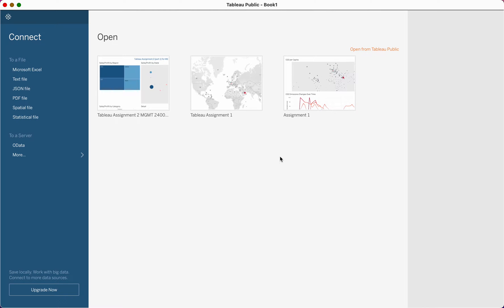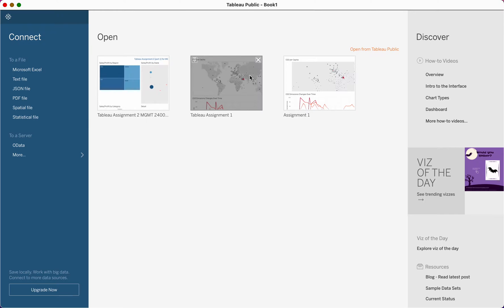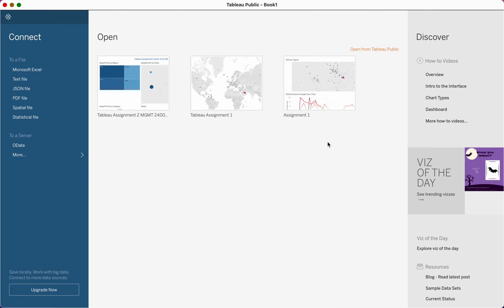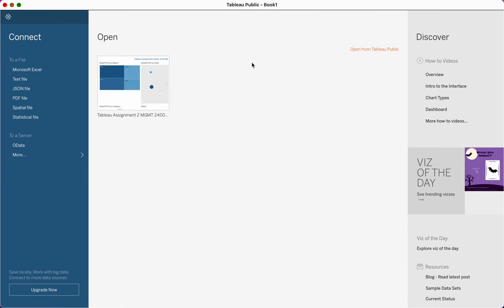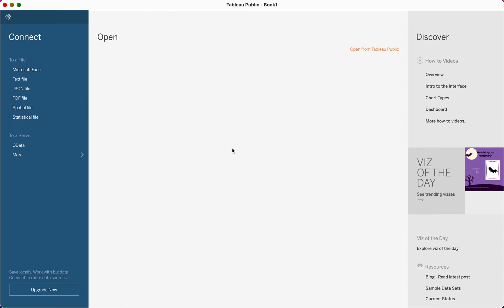When you open it, yours won't look like mine at the moment. So this is what yours would look like right now. The first thing that you would do is connect to a file — we're going to connect to a Microsoft Excel file.